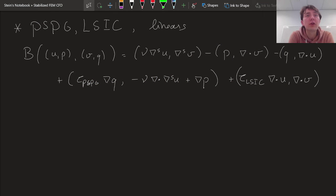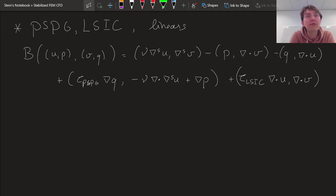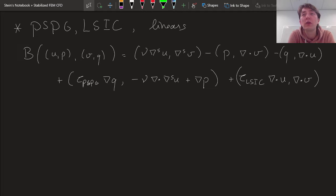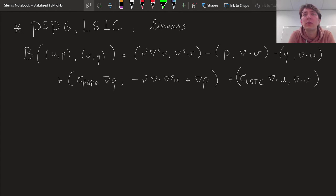Pressure Stabilized Petrov-Galerkin combined with a least squares incompressibility constraint is needed to stabilize the Stokes equation. The Stokes equation will serve as our prototypical equation for figuring out how the stabilization parameters are supposed to behave.